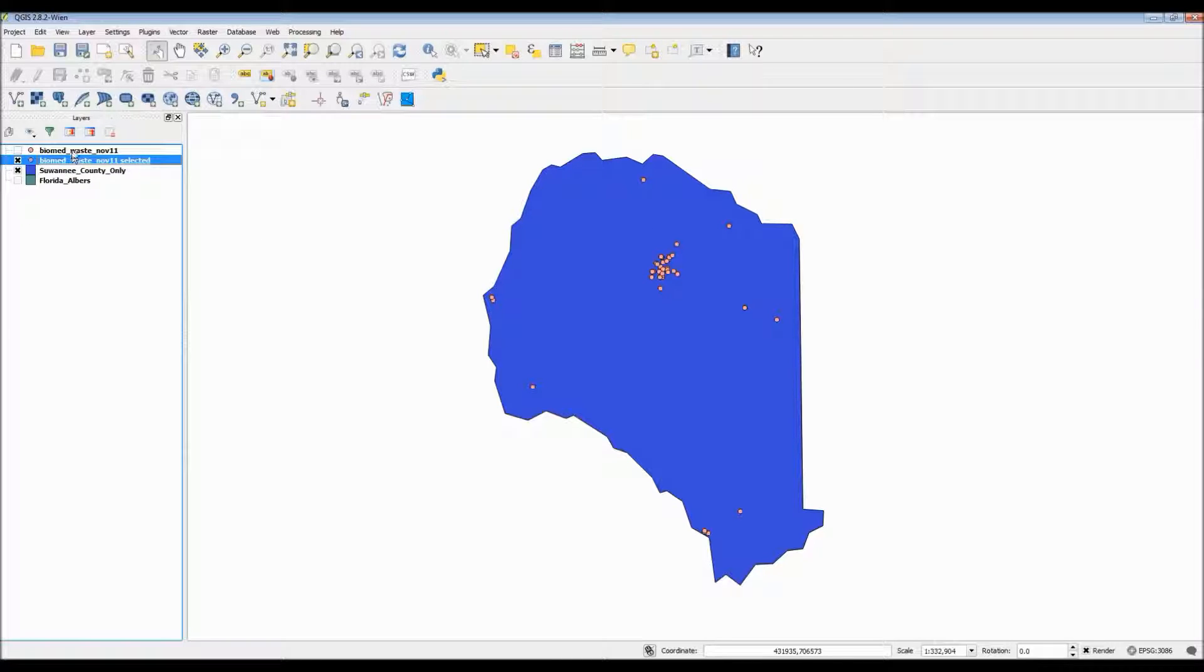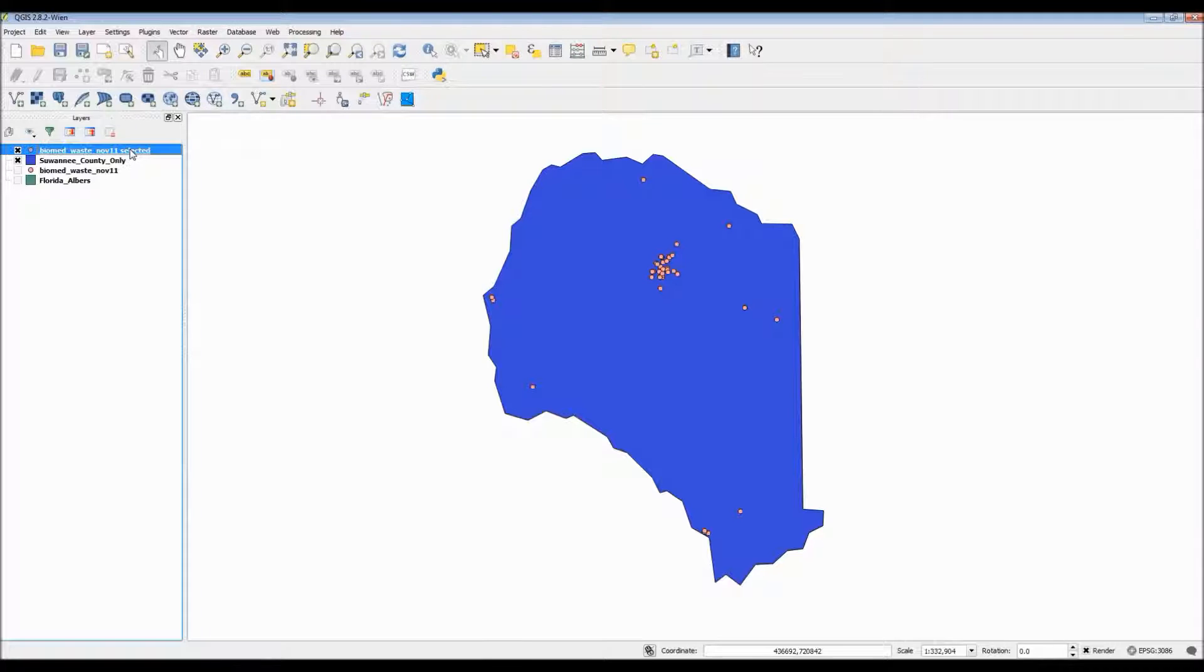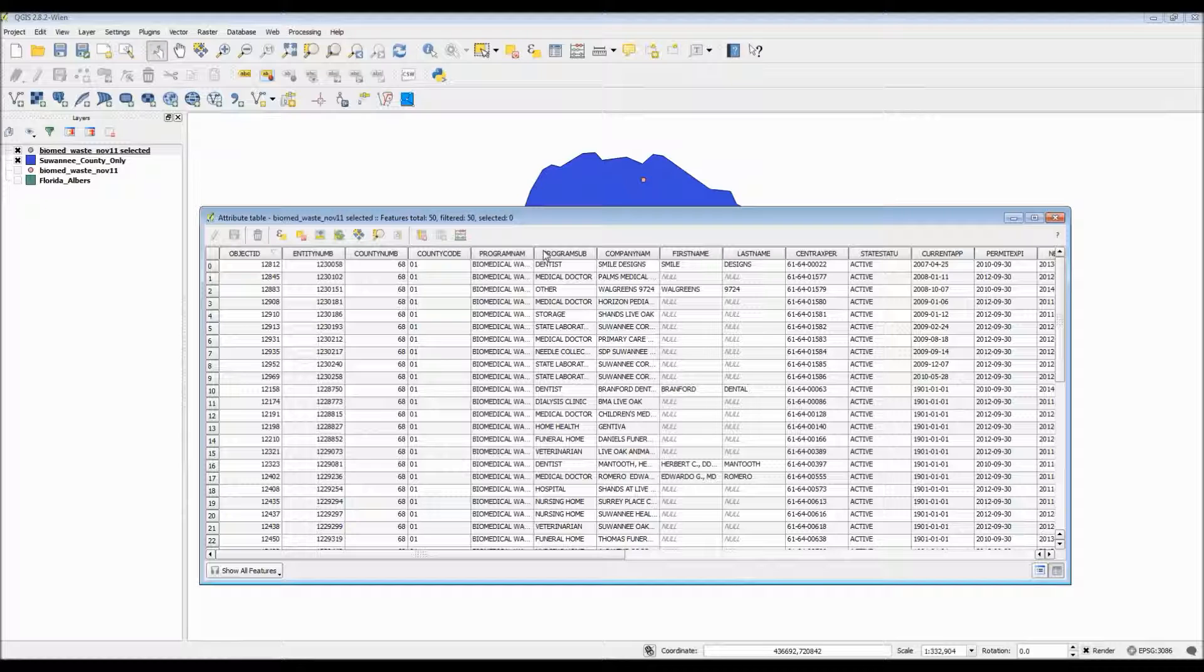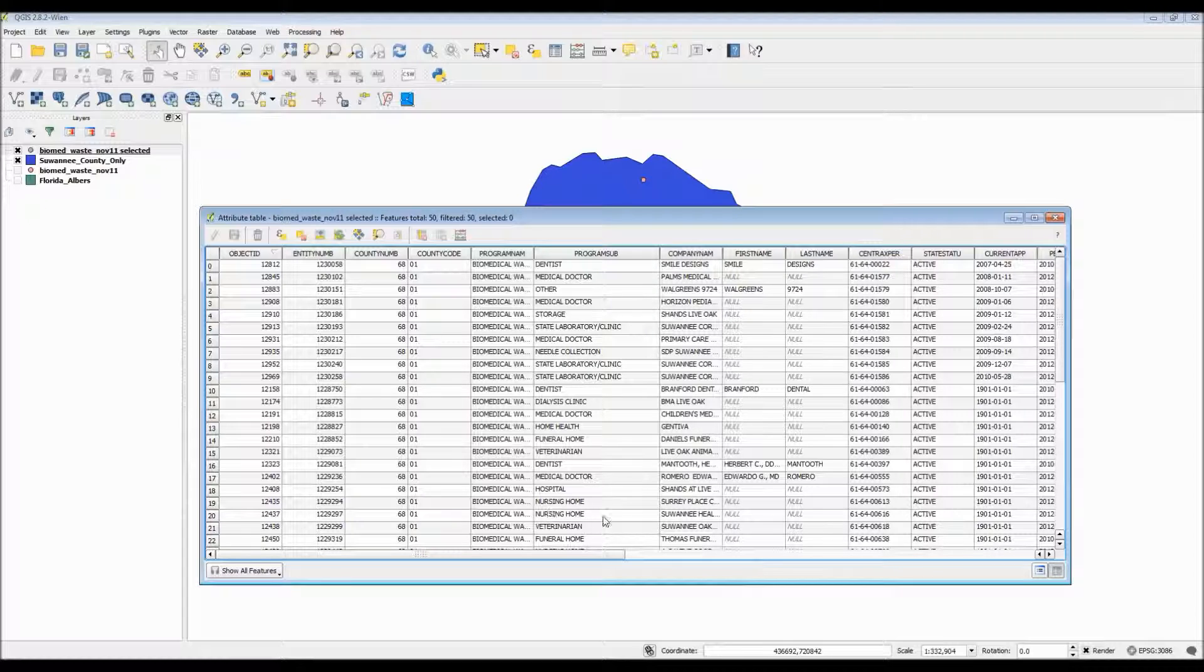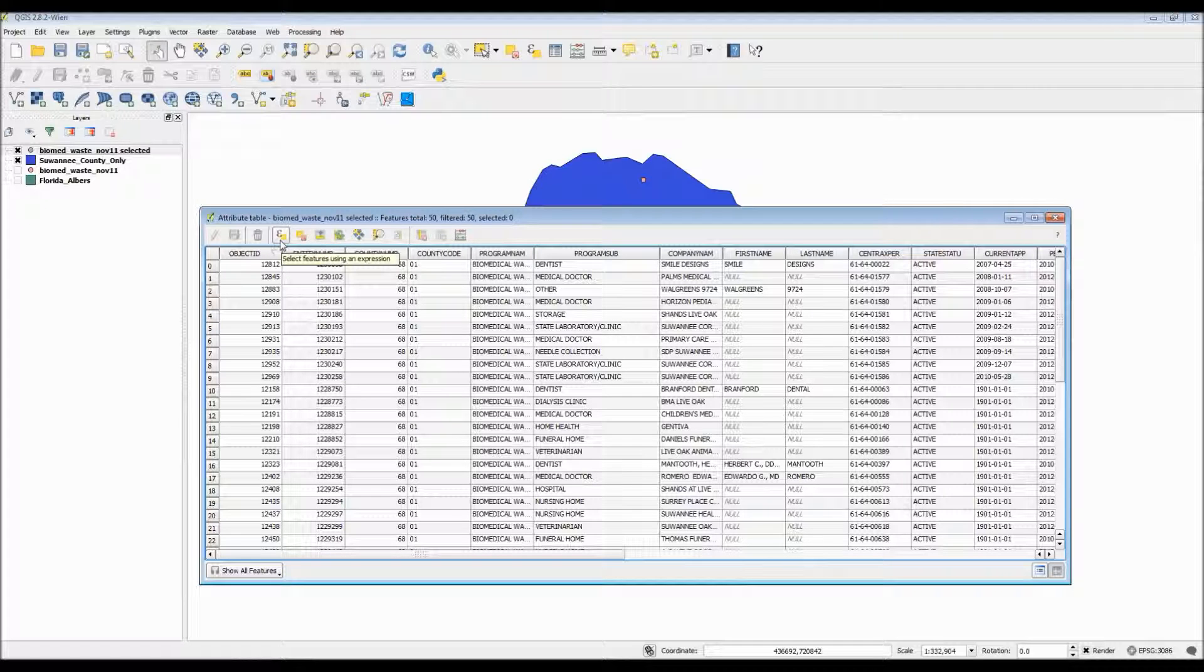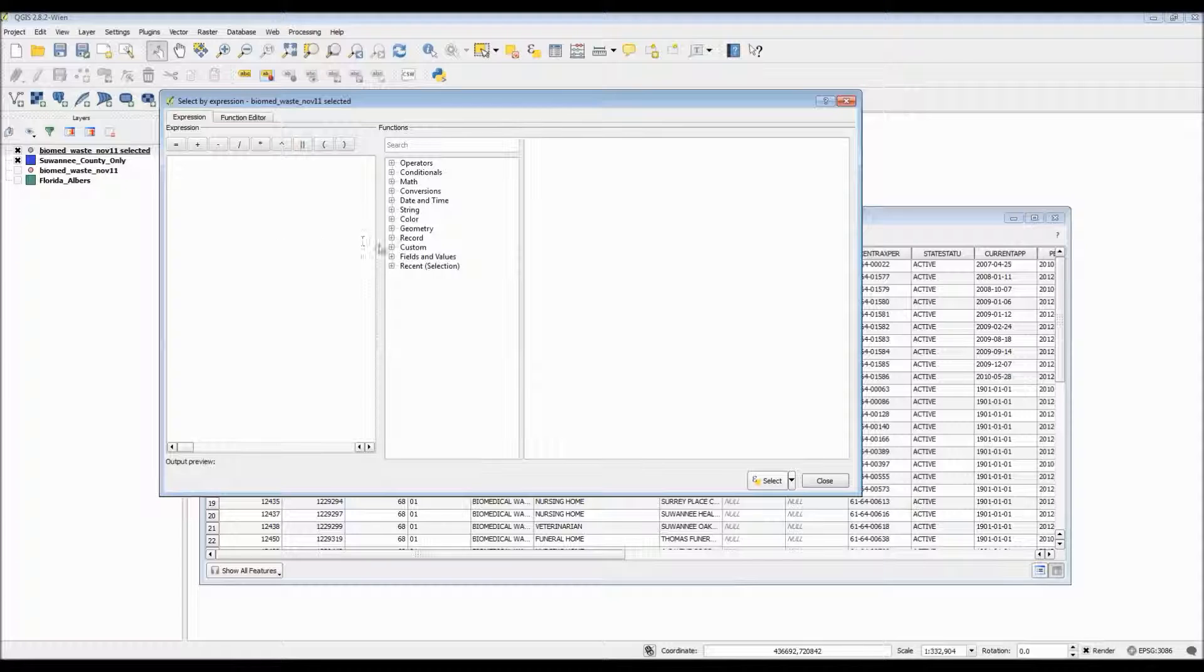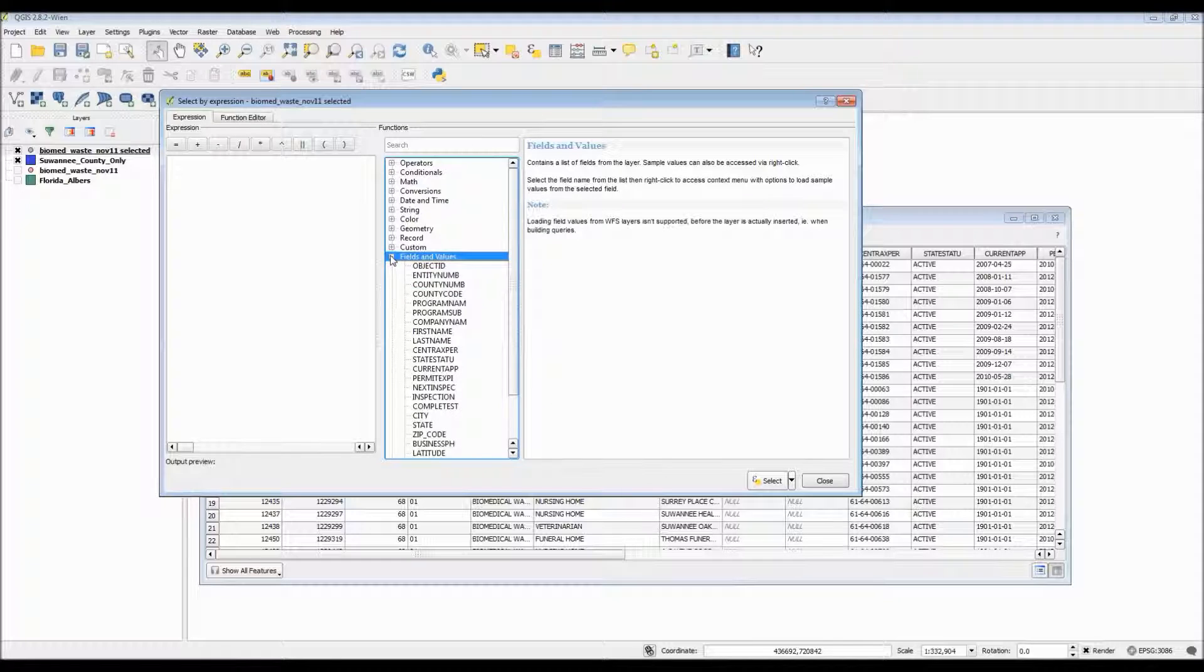The next thing I need to do now is go to my attribute table for my new point layer so I can figure out which category I want my map to display exclusively. My main focus here is the program sub column which contains a small variety of different biomedical waste facilities. So now I need to create an expression so I can figure out which one of the categories I want to show. To do that I go under fields and values and choose program sub.